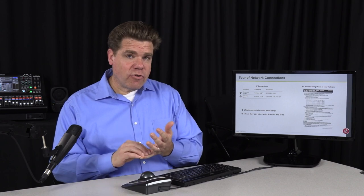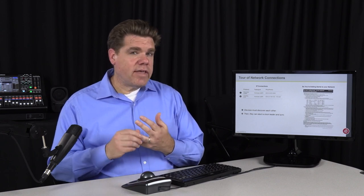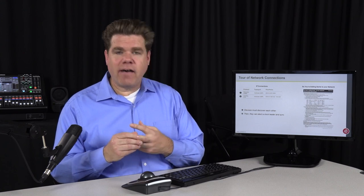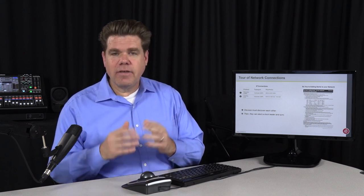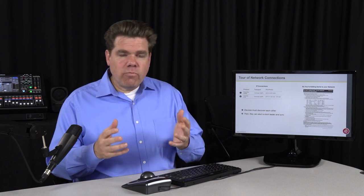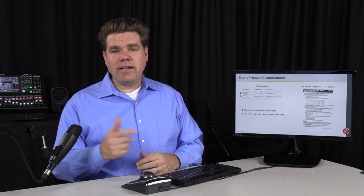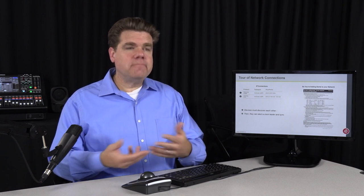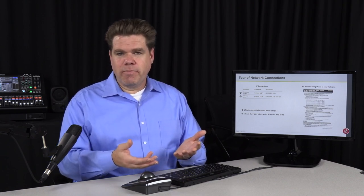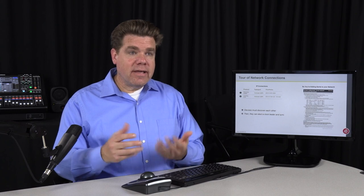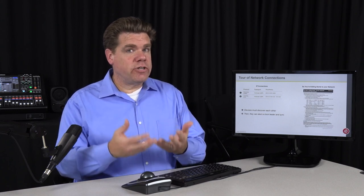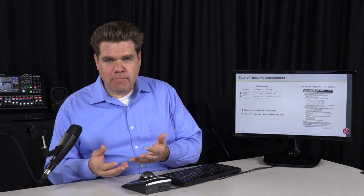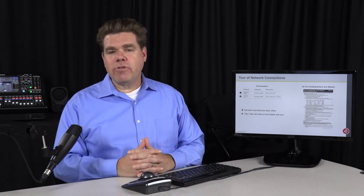If we can discover all of our devices, we only have one clock leader, and the clock histogram is showing that we have a low-jitter network, chances are we're going to be home free. Realistically, discovery and clocking both use multicast, which if people get themselves into trouble, that's usually where it happens. Once we've cleared those hurdles and we can see that we have a low-jitter network, chances are we also have a low-latency network. So let's go through the next step.